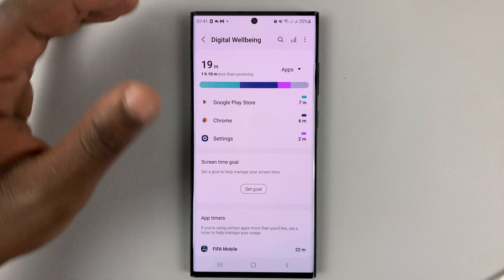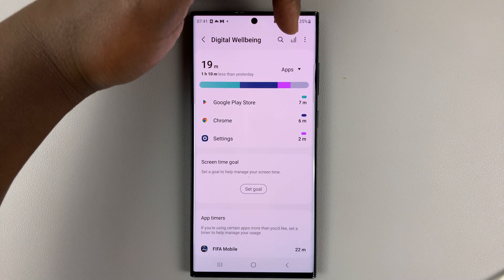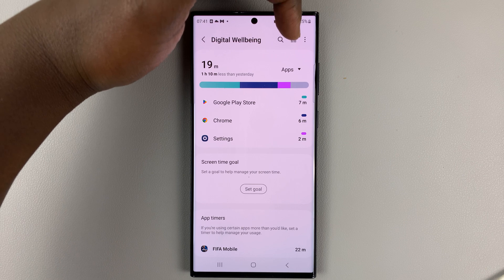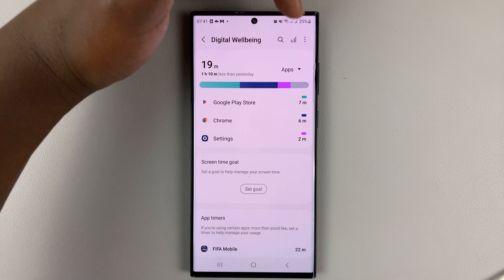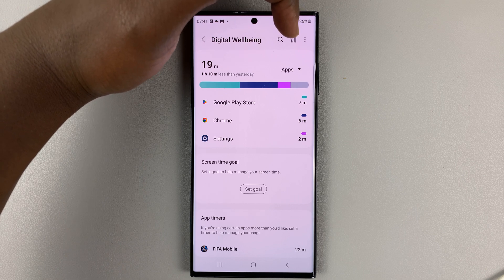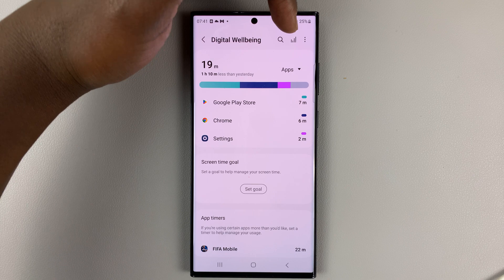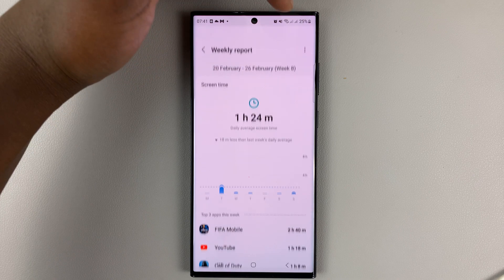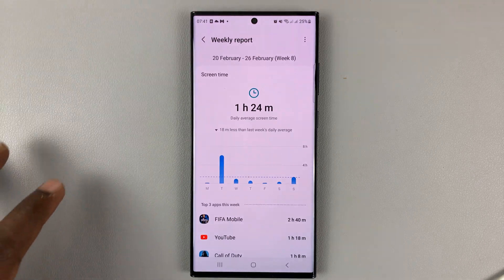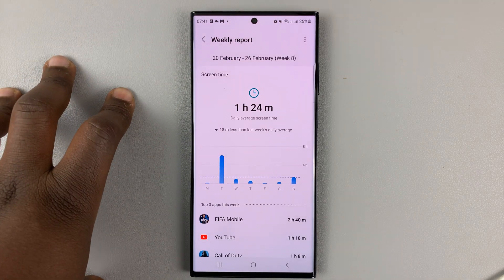Go to the weekly report icon, which is this icon that looks like a graph in the upper right side. Tap on that — that opens the weekly report page.